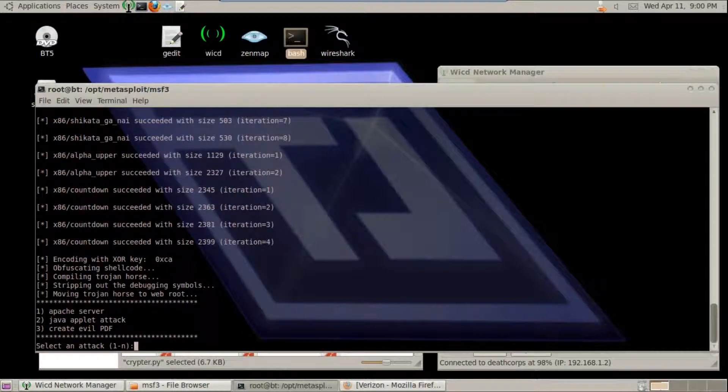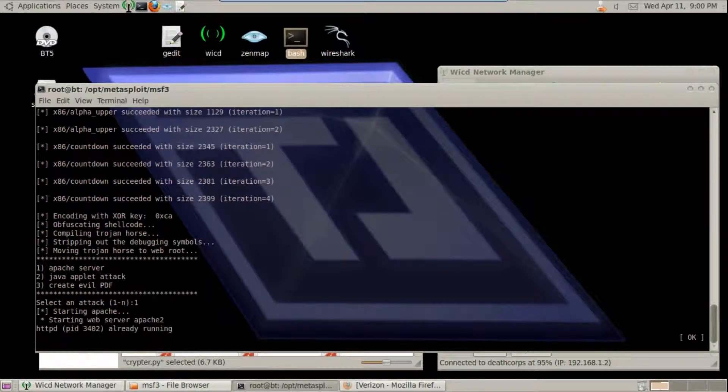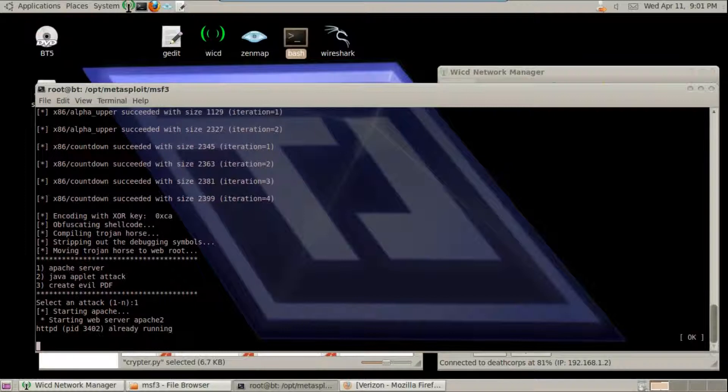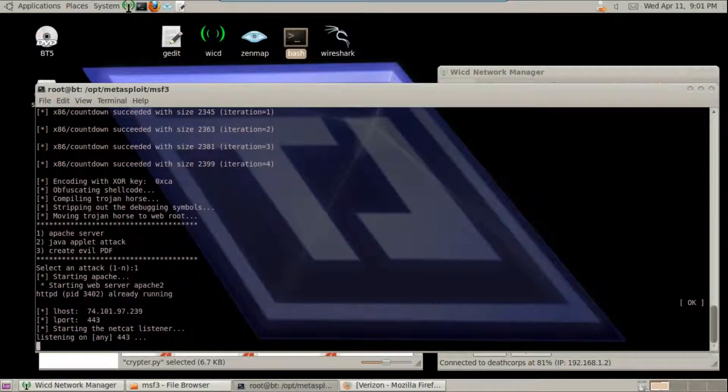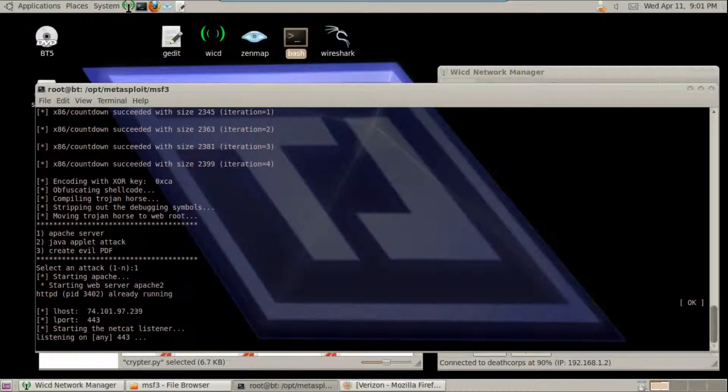I'm going to be using Apache to send the Backdoor to the victim. Alright, we're listening for the reverse connection. Now all we have to do is wait for the victim.